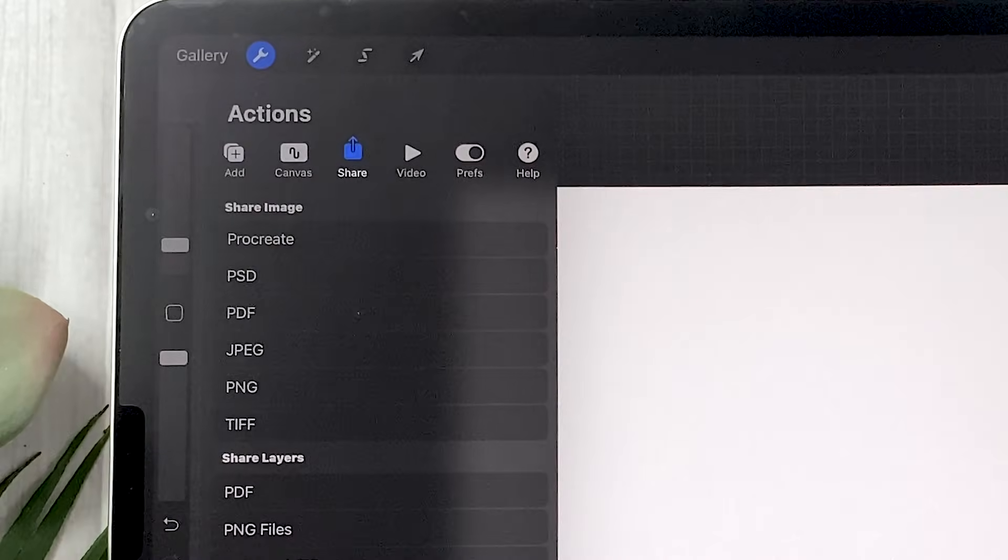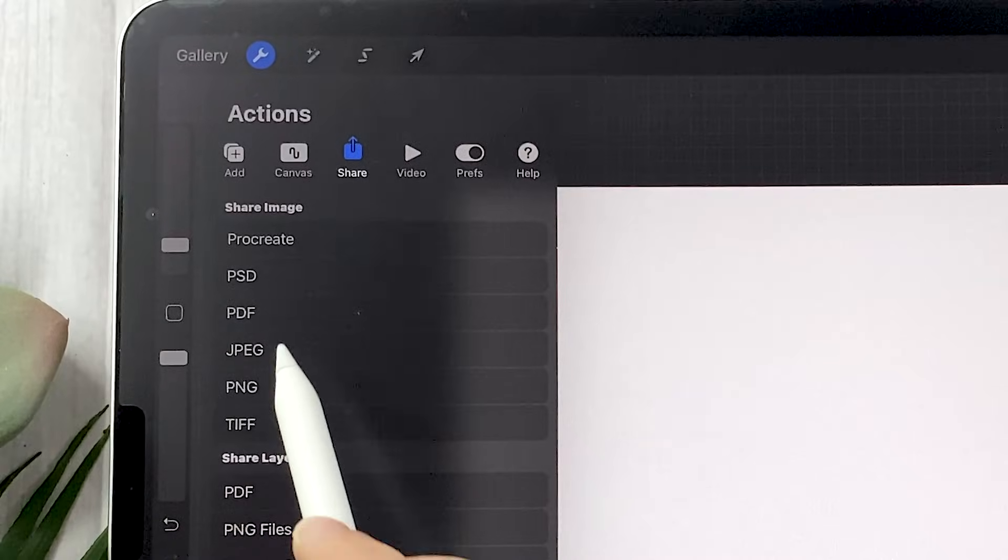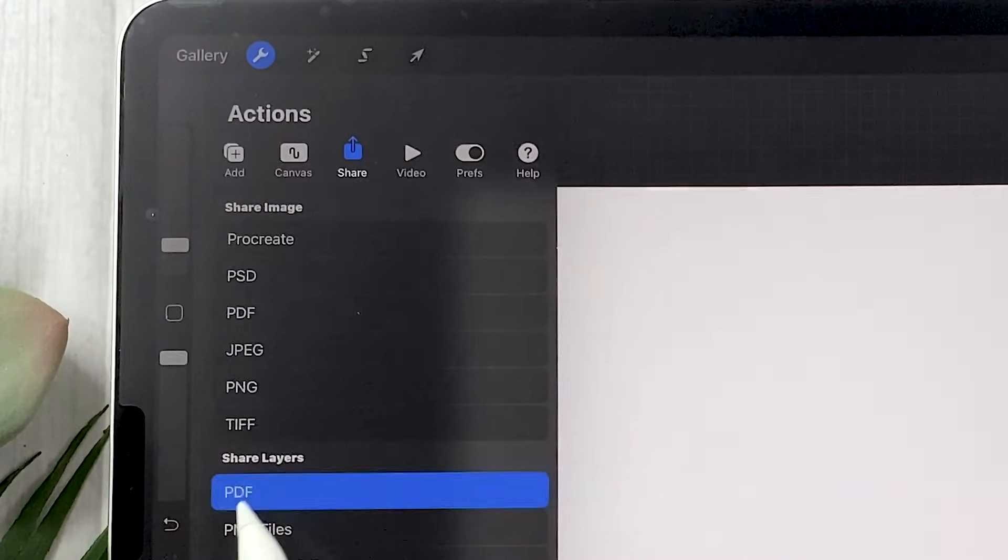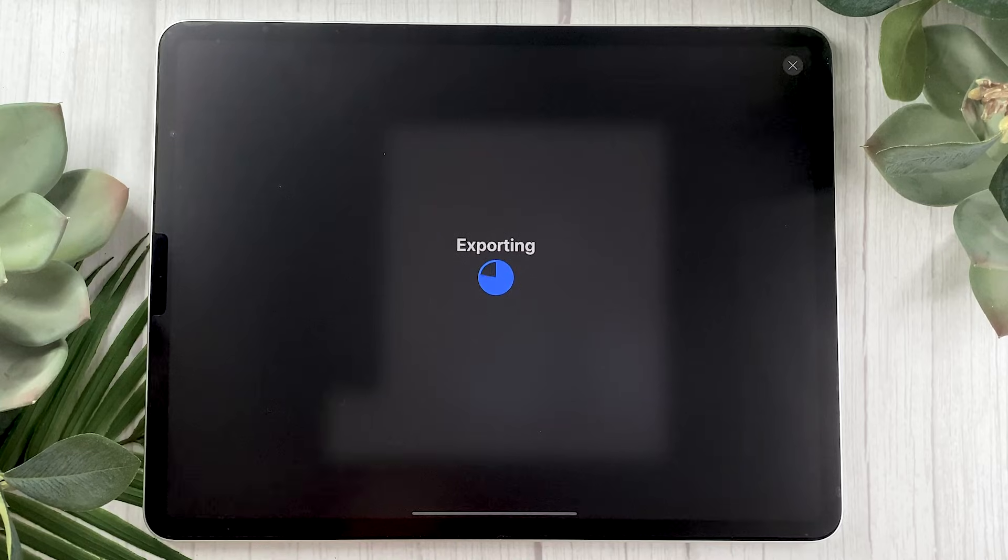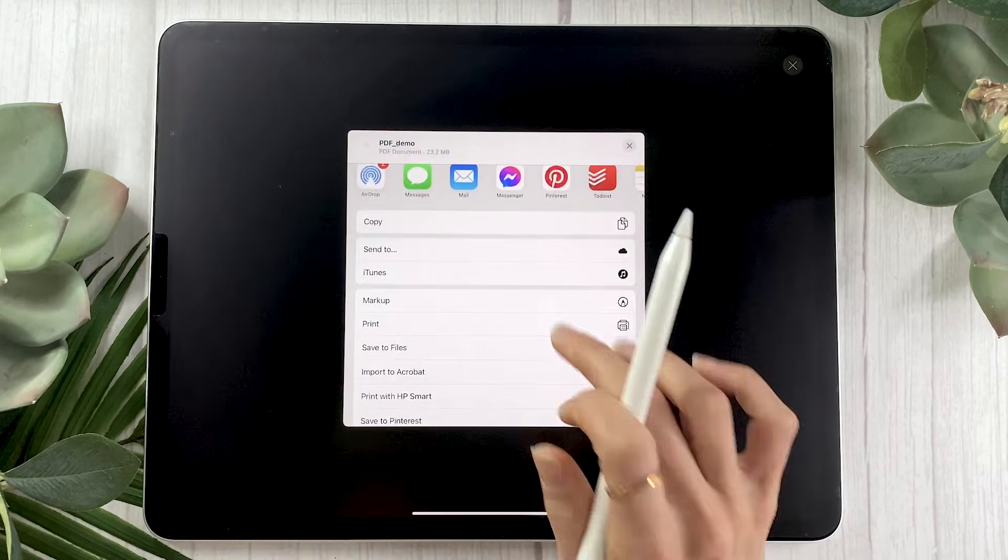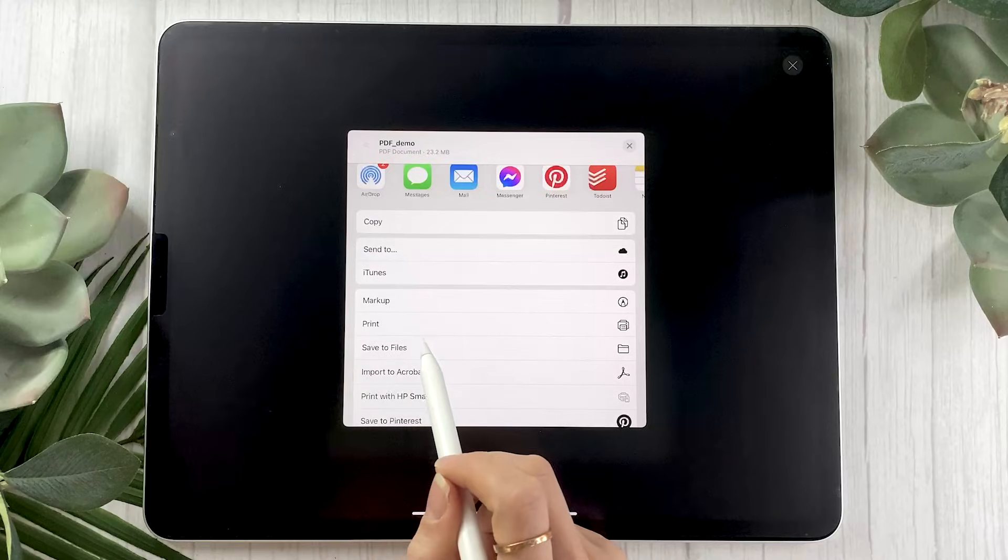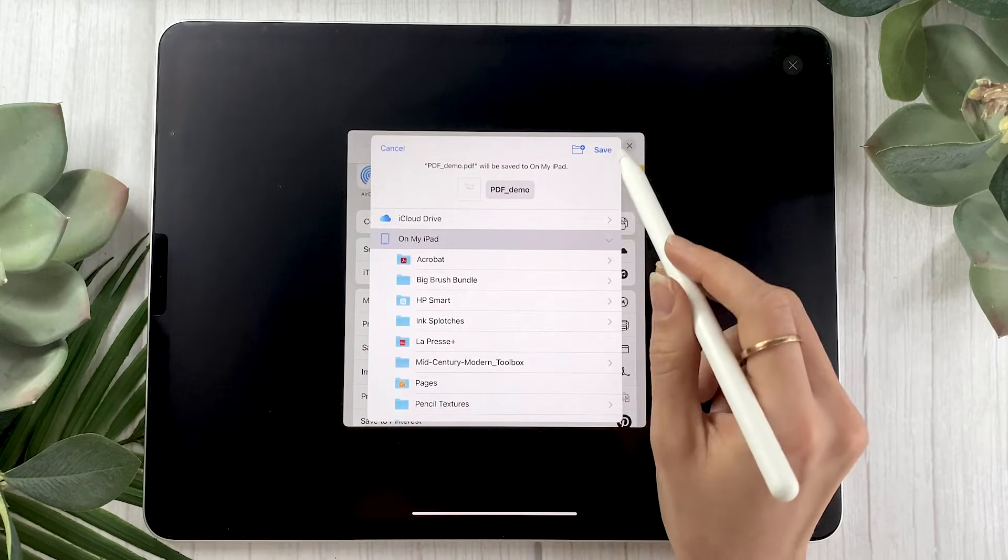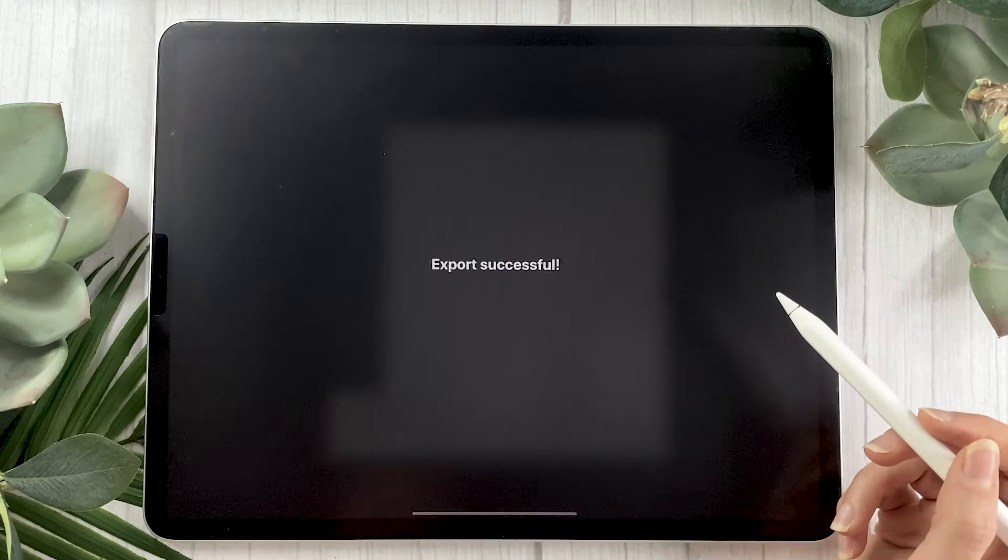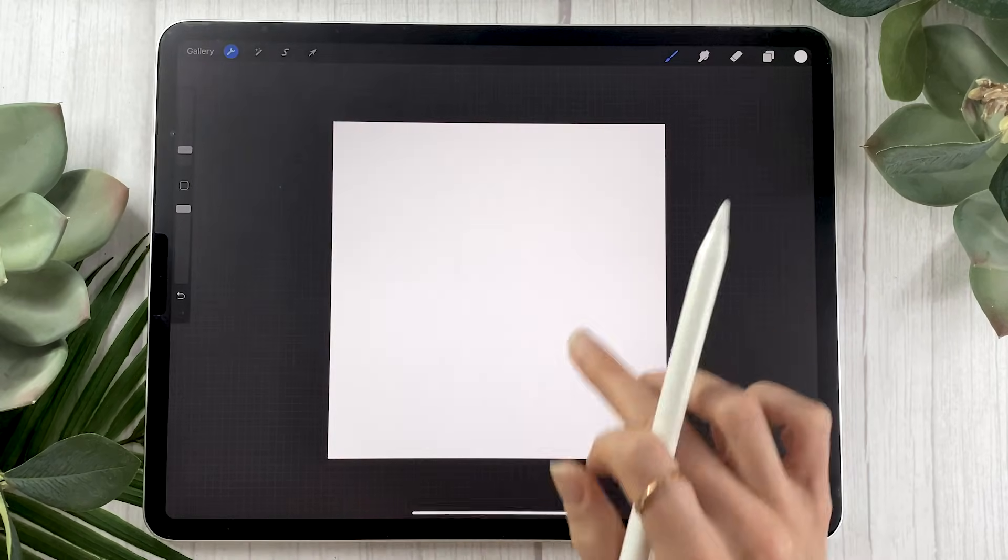And in your wrench menu go ahead and select share. Then you're going to select PDF. Not in the top section here but in the share layer section. You're then going to click on the best. And once it's ready you can just select save to files here. And then you're going to be able to just click on my iPad and then save. So it's going to be saved in your files on your iPad. So let's go try to find it.